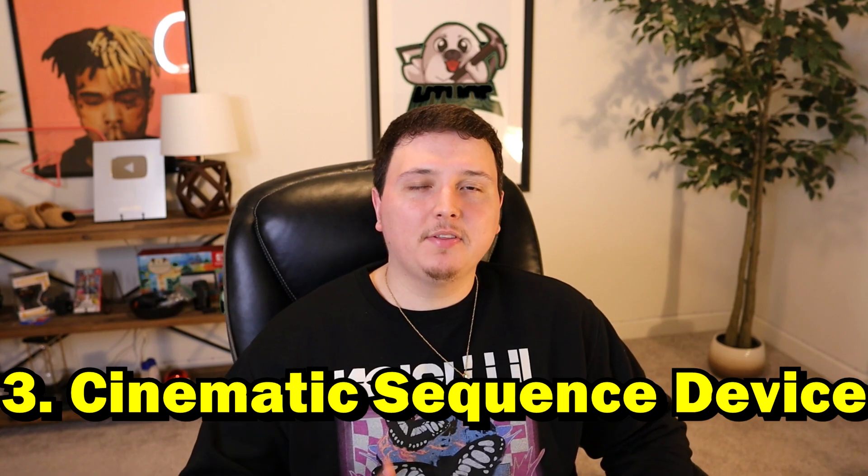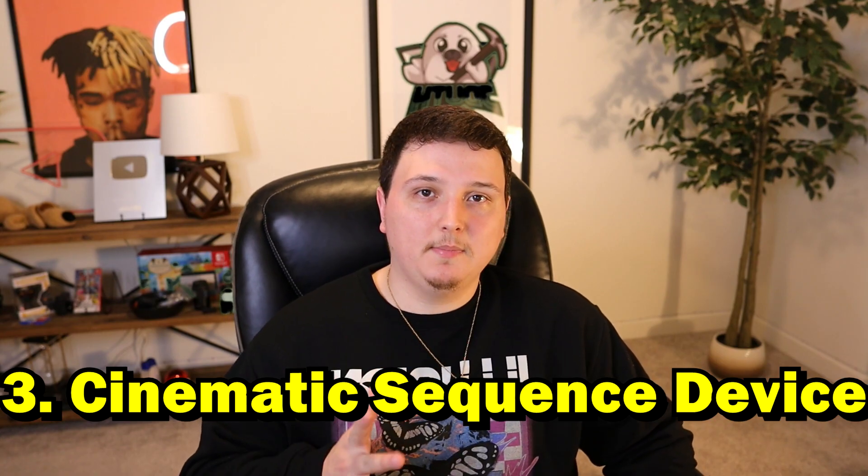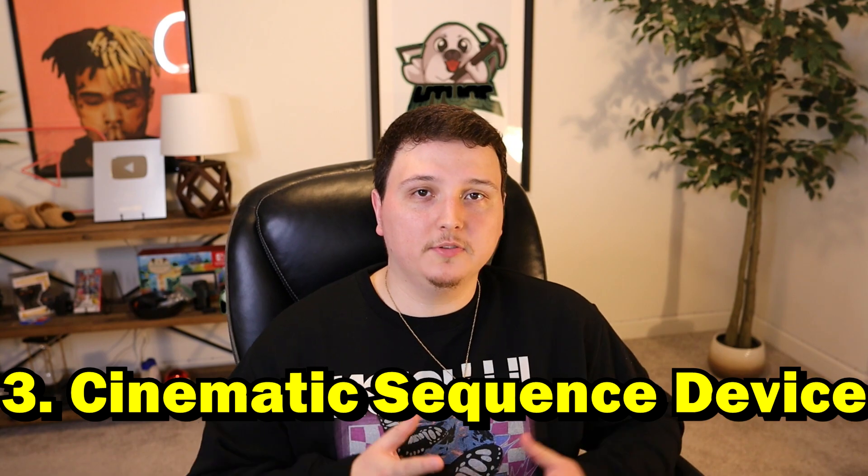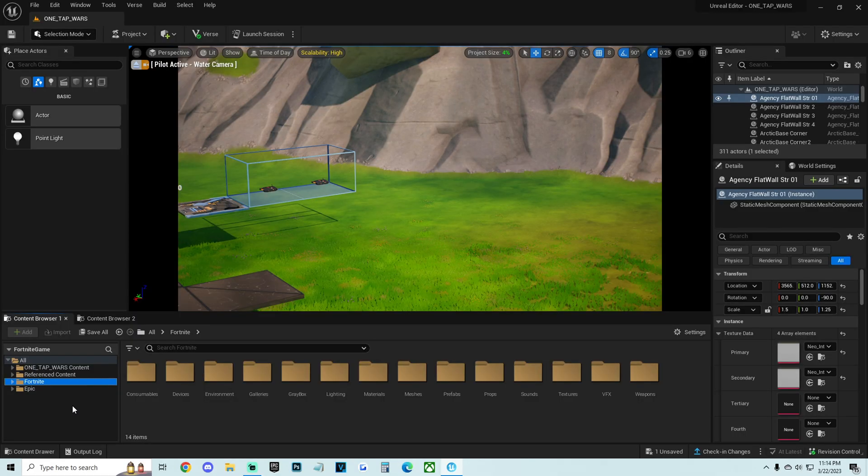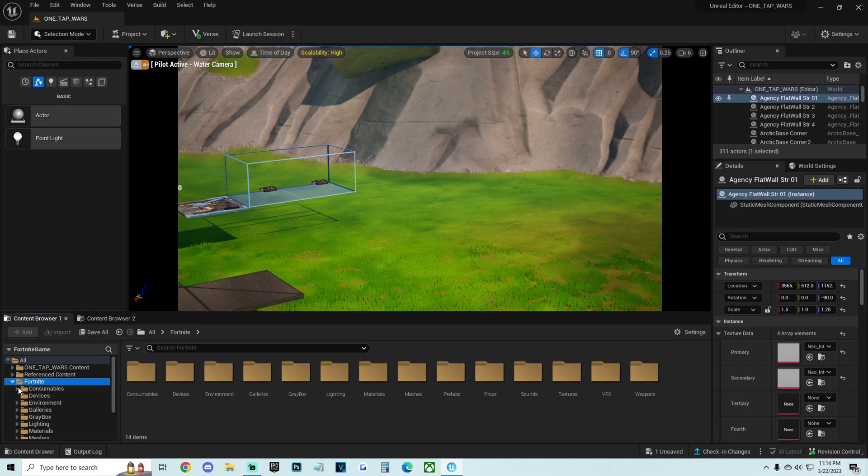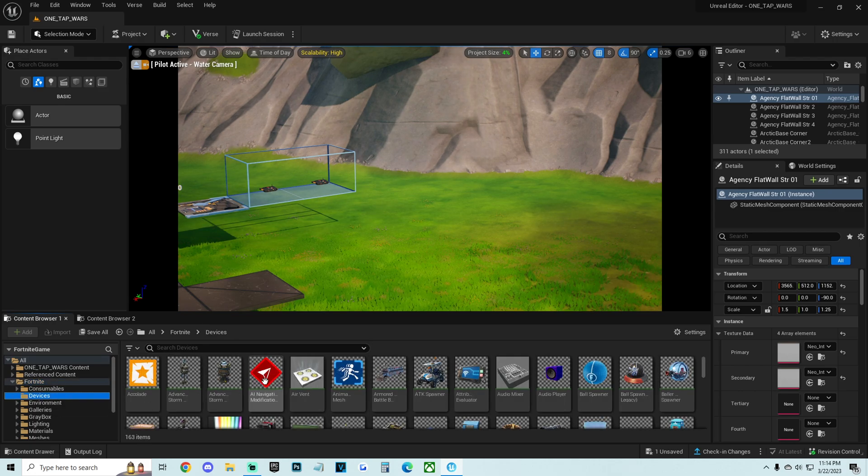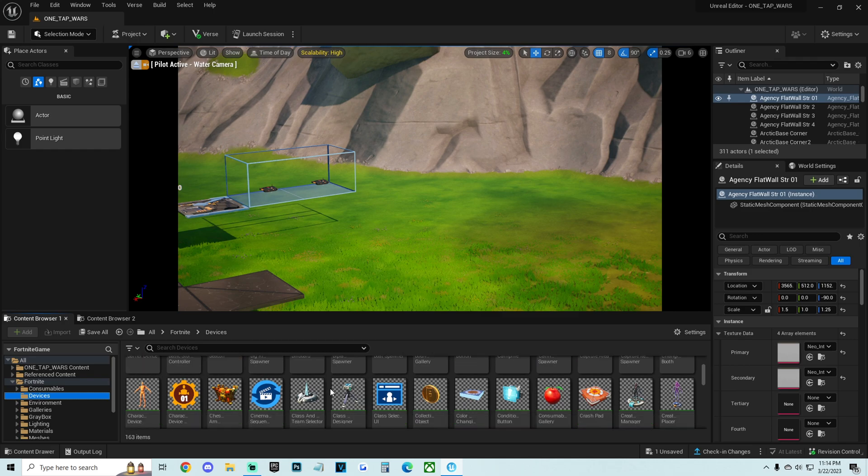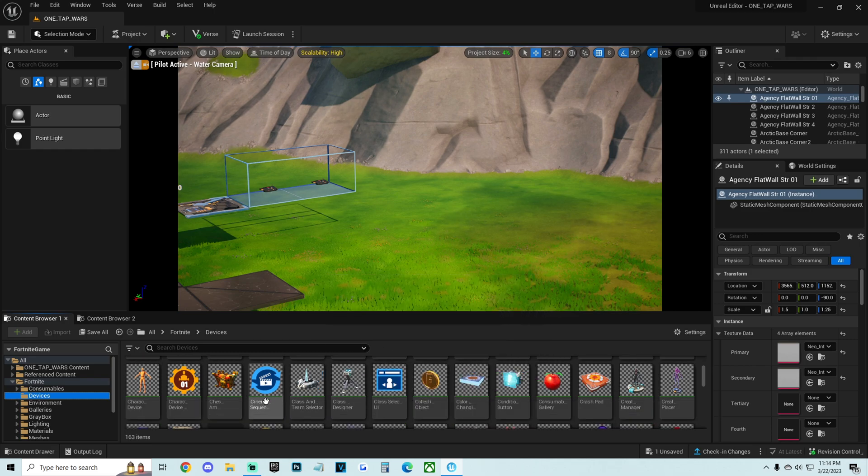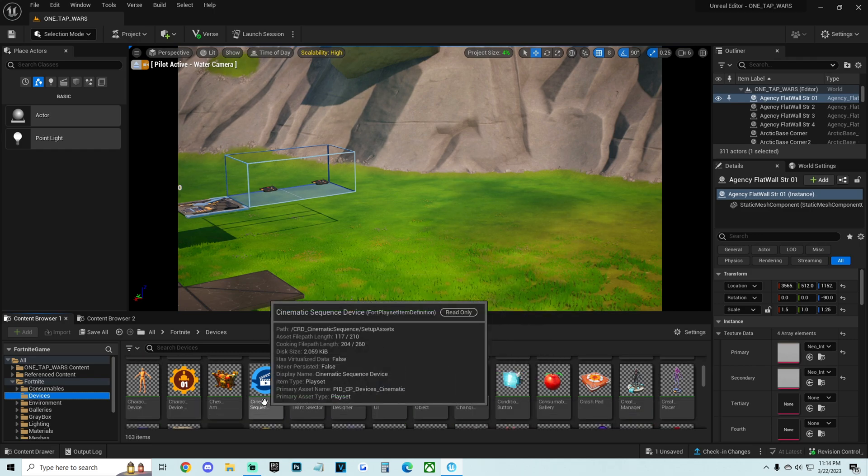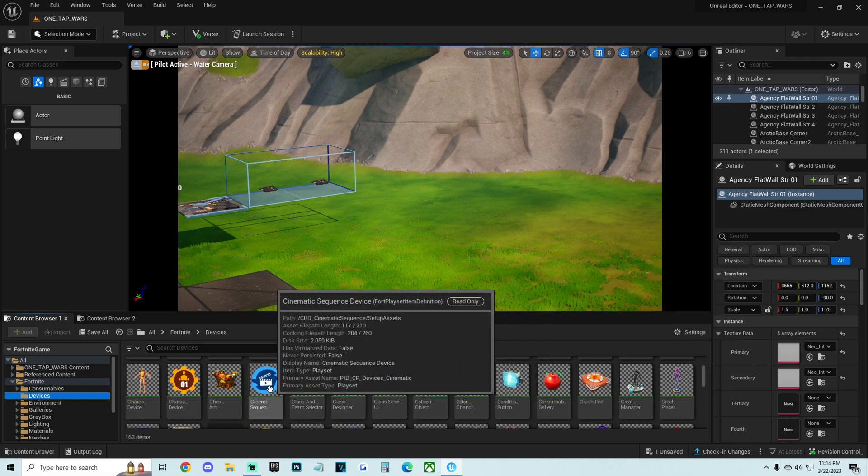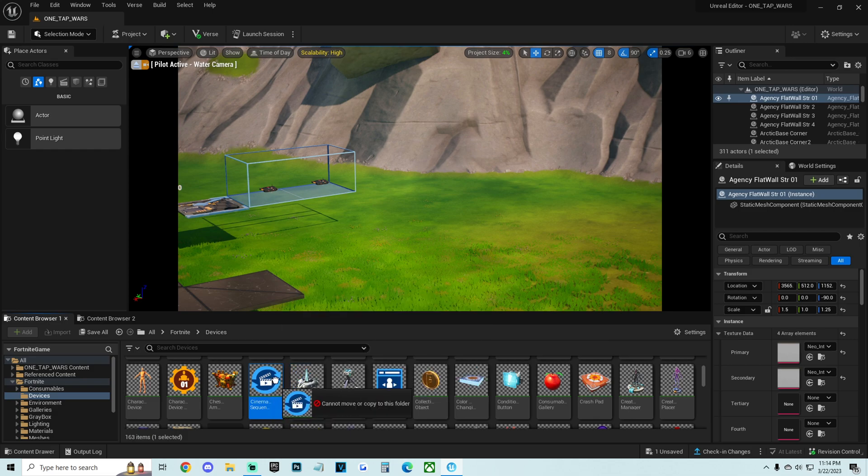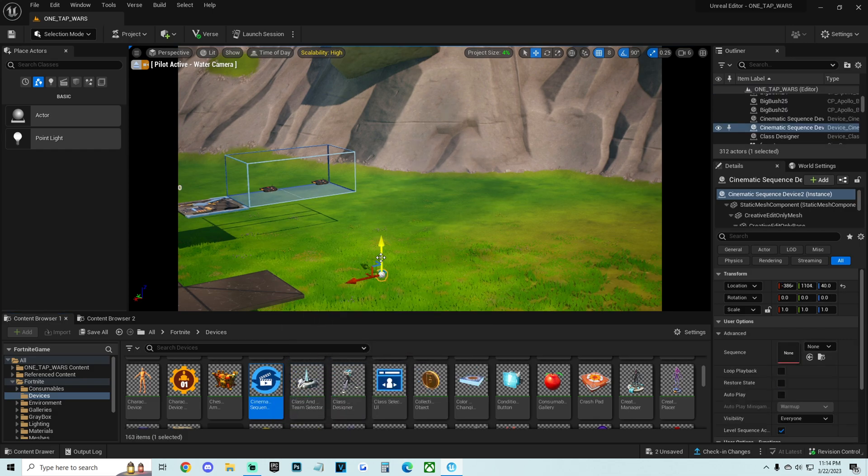Now we have to throw down the cinematic sequencer device and put it all together. Next thing we want to do is go to the Fortnite folder. We're going to open this up and go to devices. Now we're going to scroll down or type in the cinematic sequencer device, which is right here. I'm going to drag this into our map right here. Just drag this anywhere.